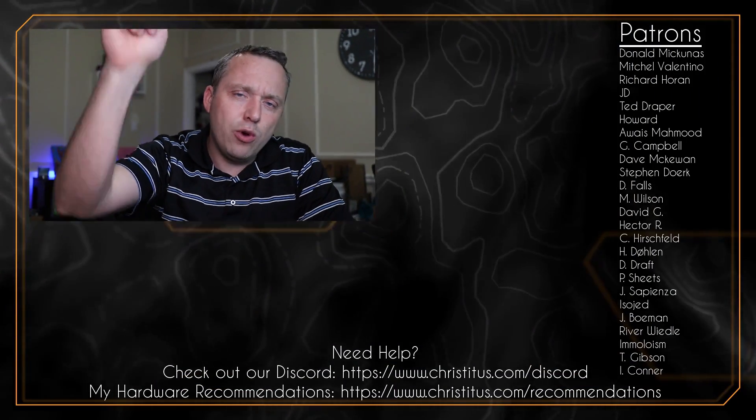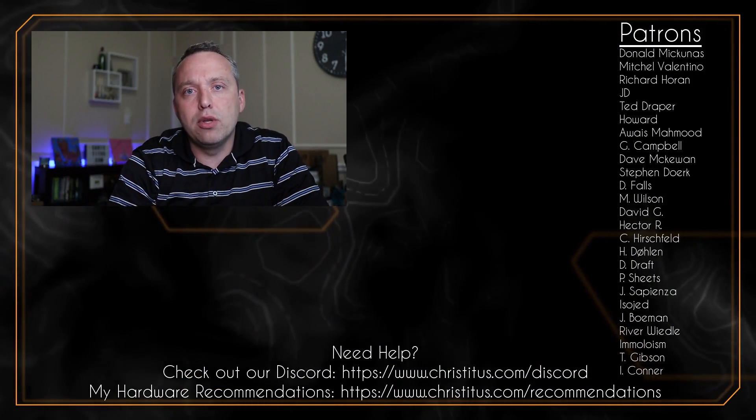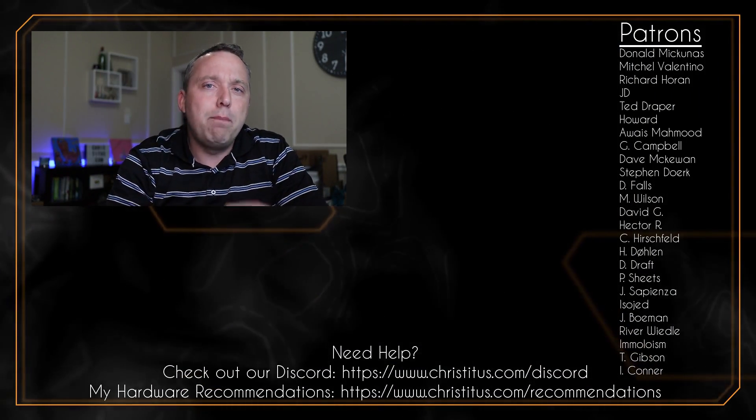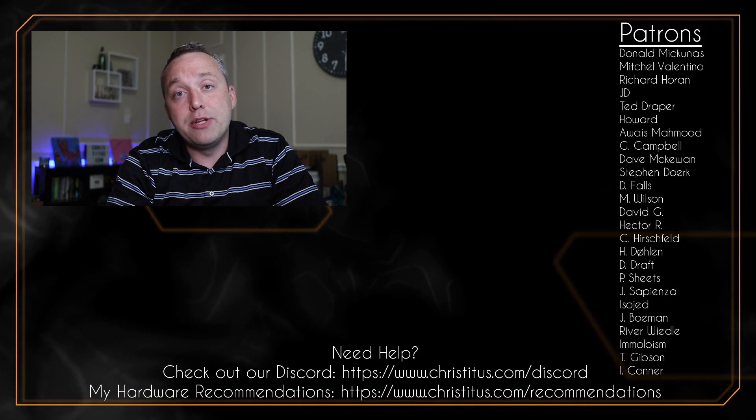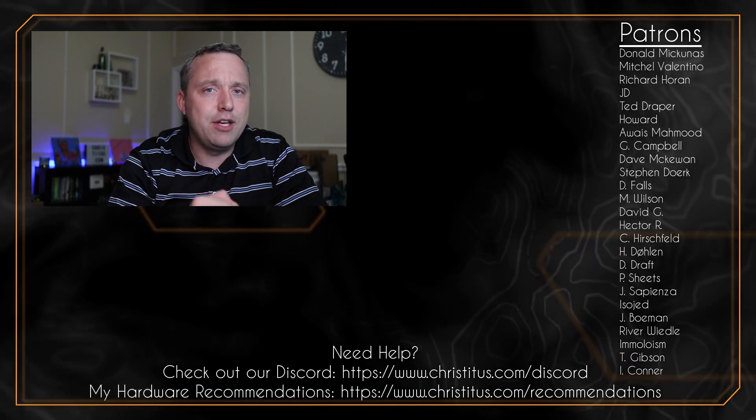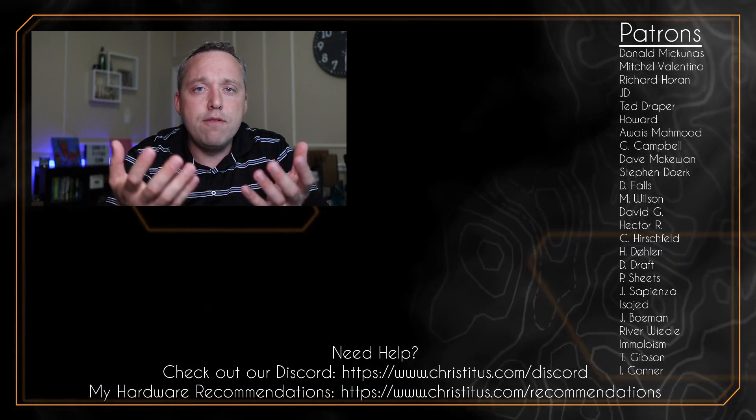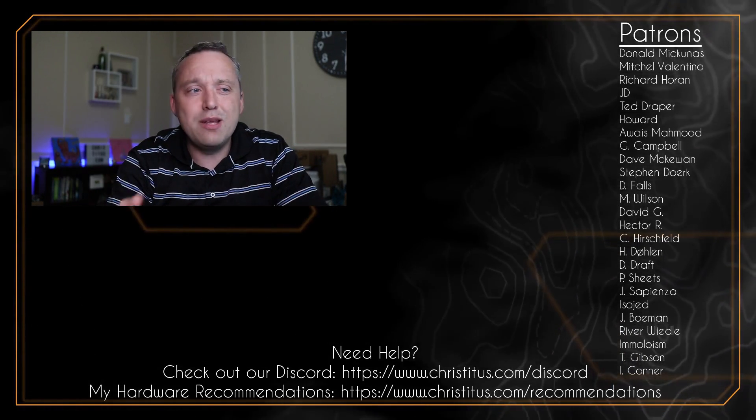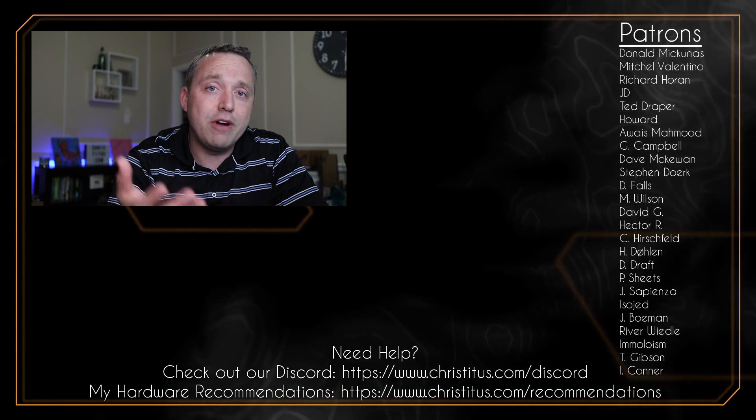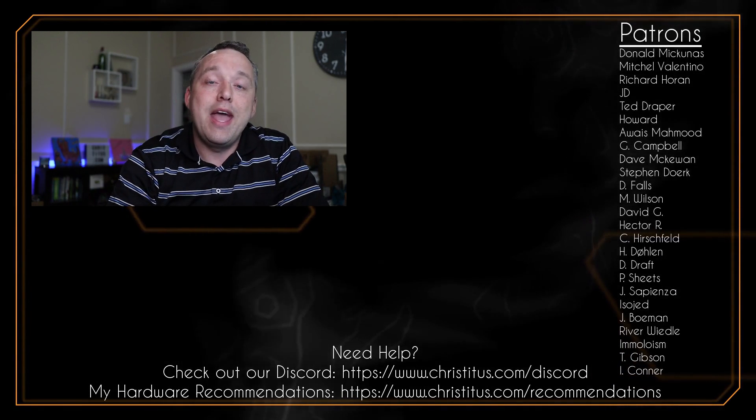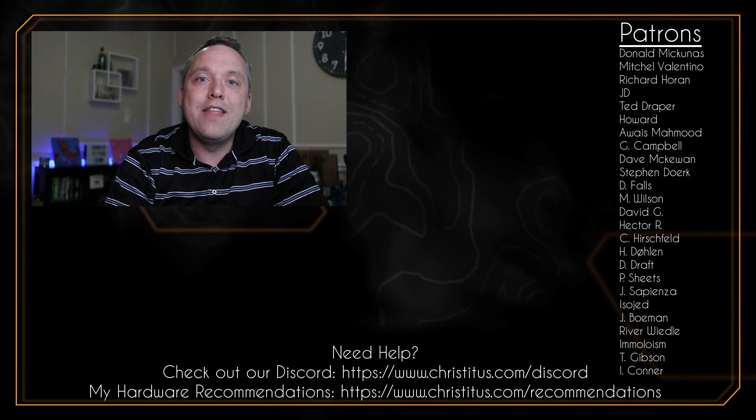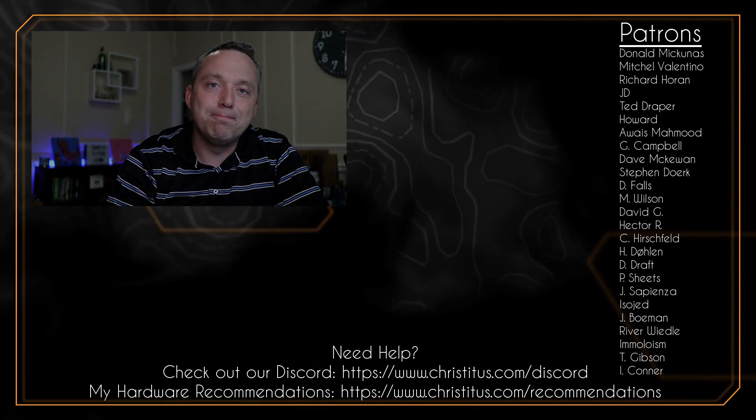But with all that said, let me know your thoughts down in the comment section below, and a big shout out to my patrons. Without you I couldn't make videos like this one. And if you haven't already, be sure and ring the bell so you get notified when I make new videos, and I'll see you in the next one.